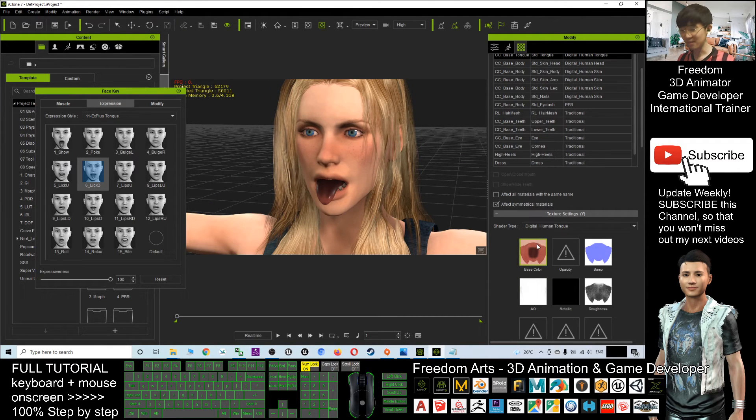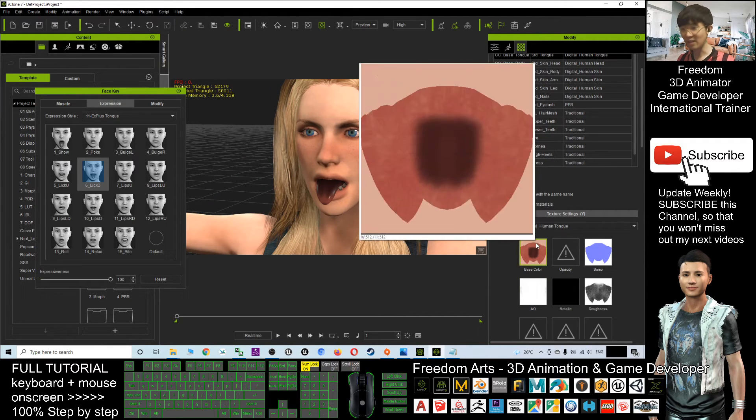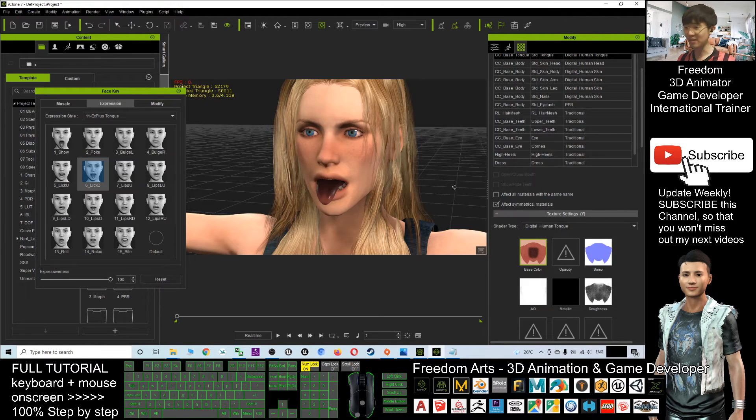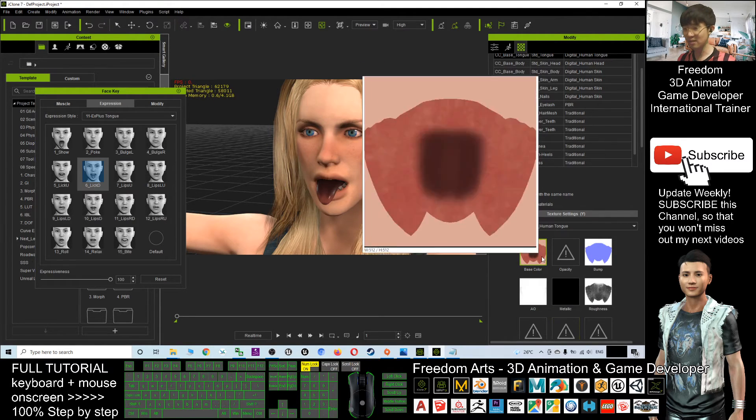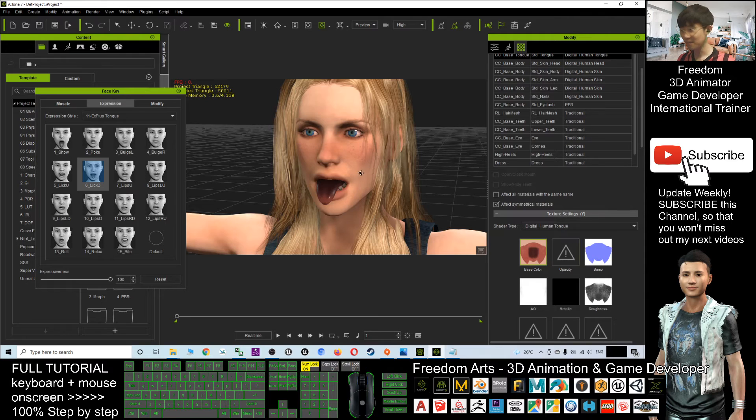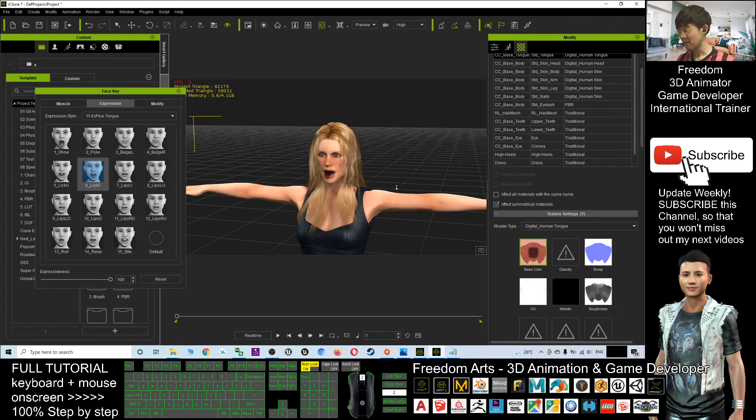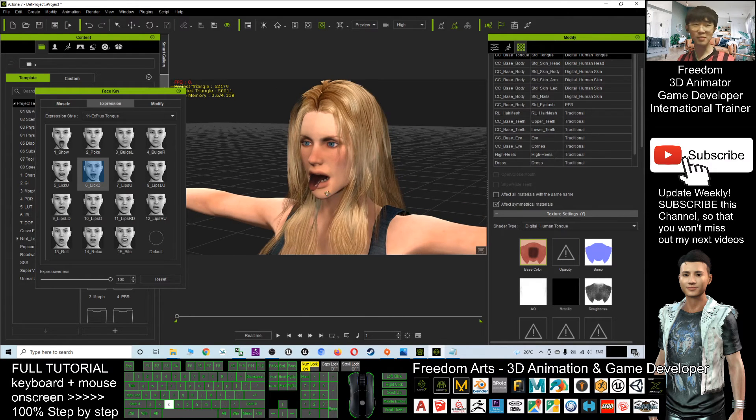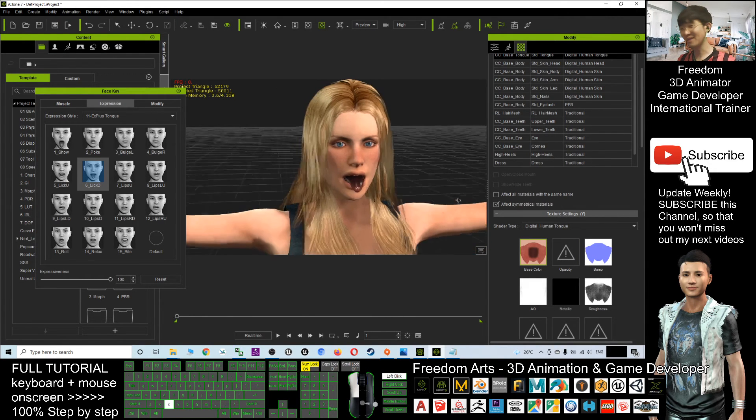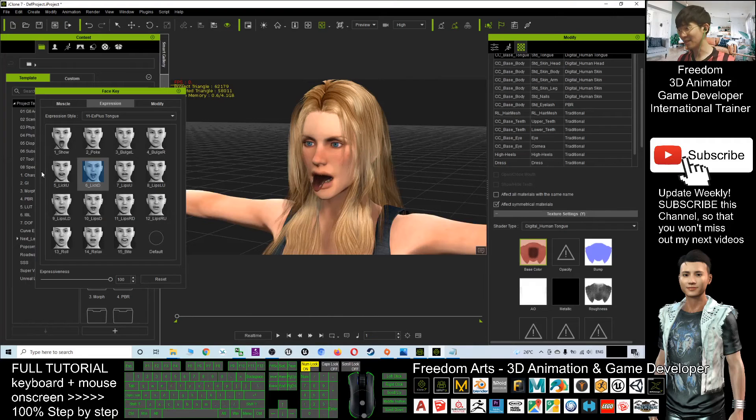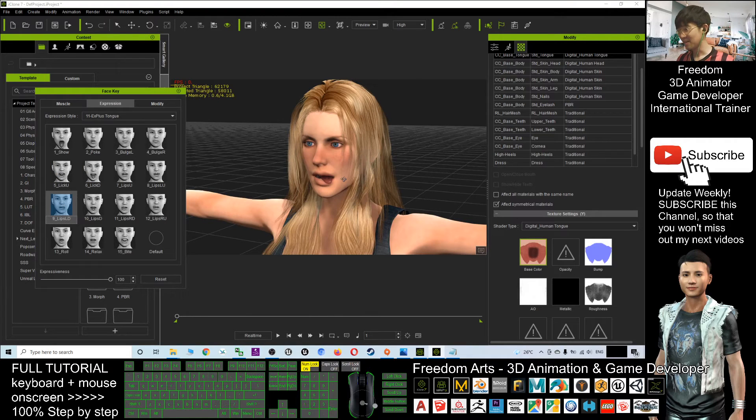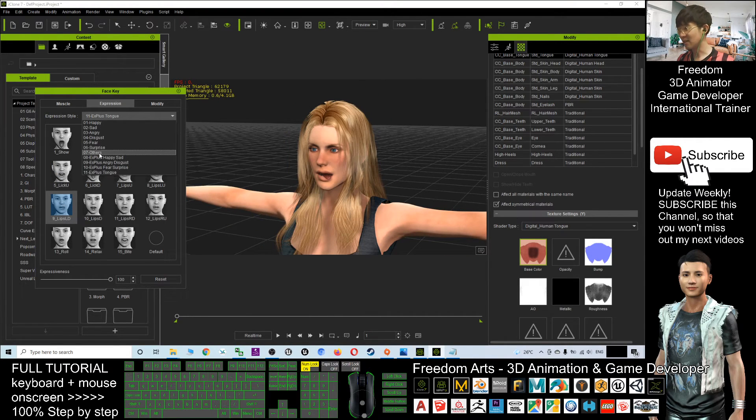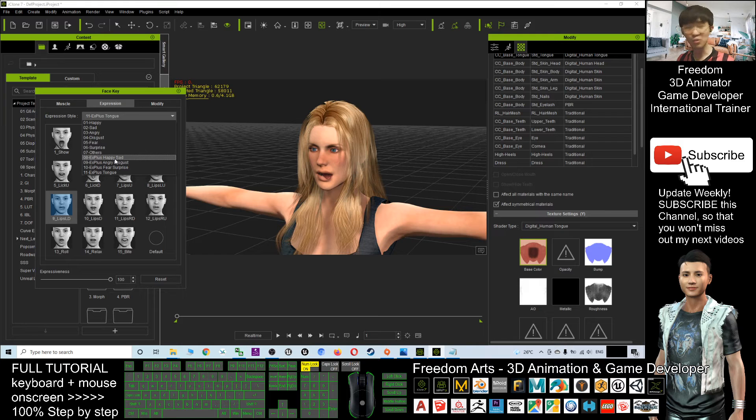You can edit it by just using Photoshop or any paint application. This is just a small matter you can settle easily. Now the whole avatar already turned as the CC 3.4 avatar.